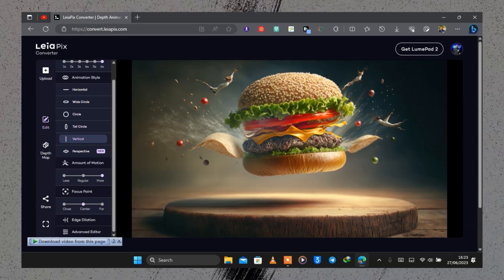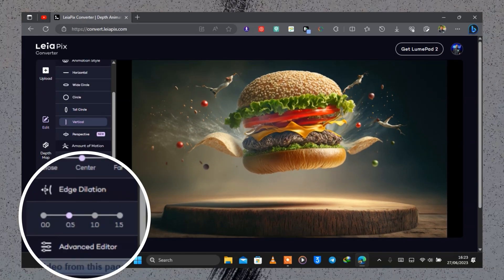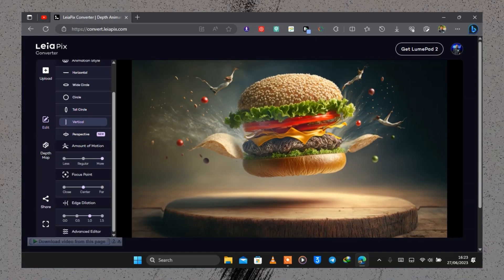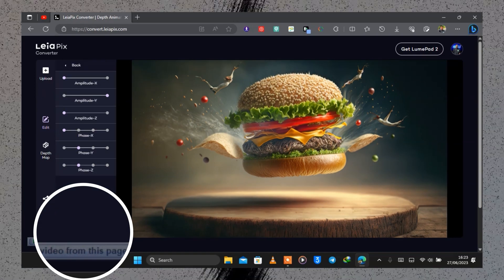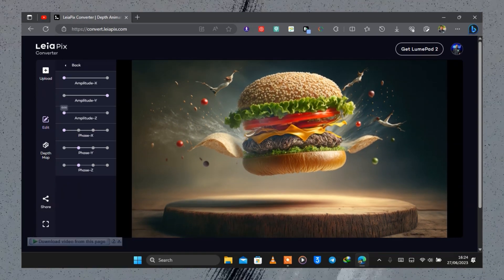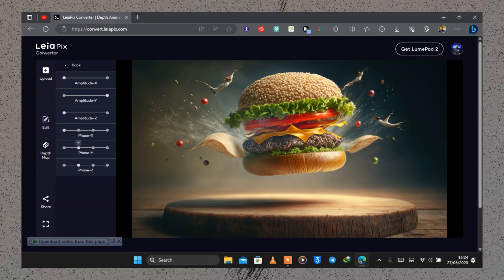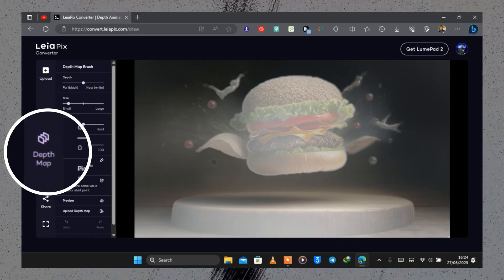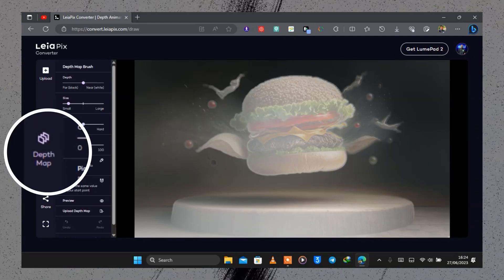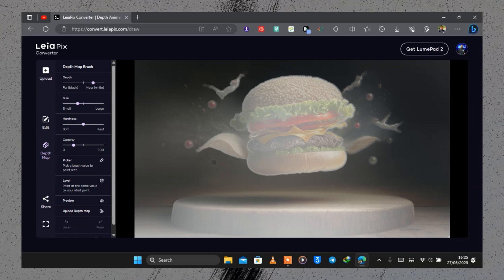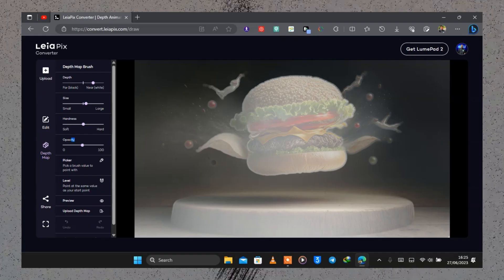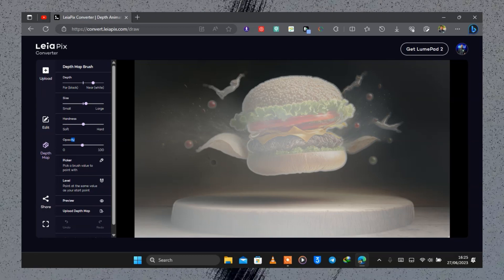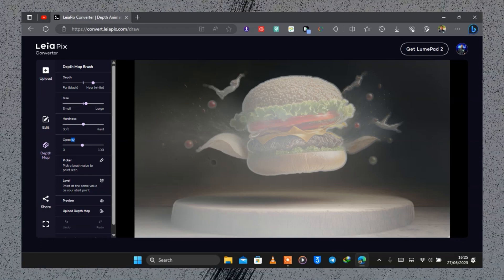Another option is edge dilation, where you can set any amount from 0 to 1.5. There is also an advanced editor where you can increase the amplitude and adjust a whole lot of options. You can play around with these to your liking. The depth map option lets you increase depth to white or black, set size to small or large, and hardness to soft or hard.